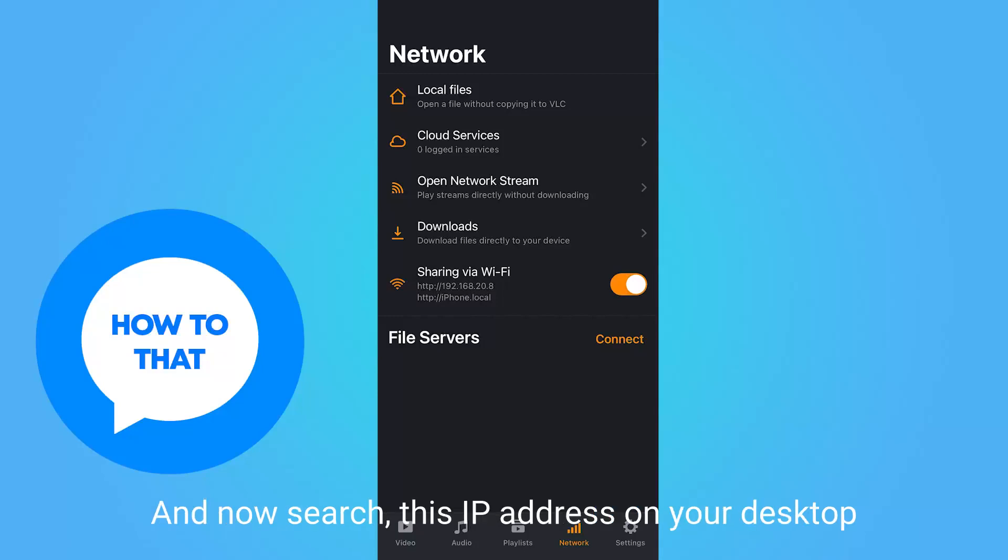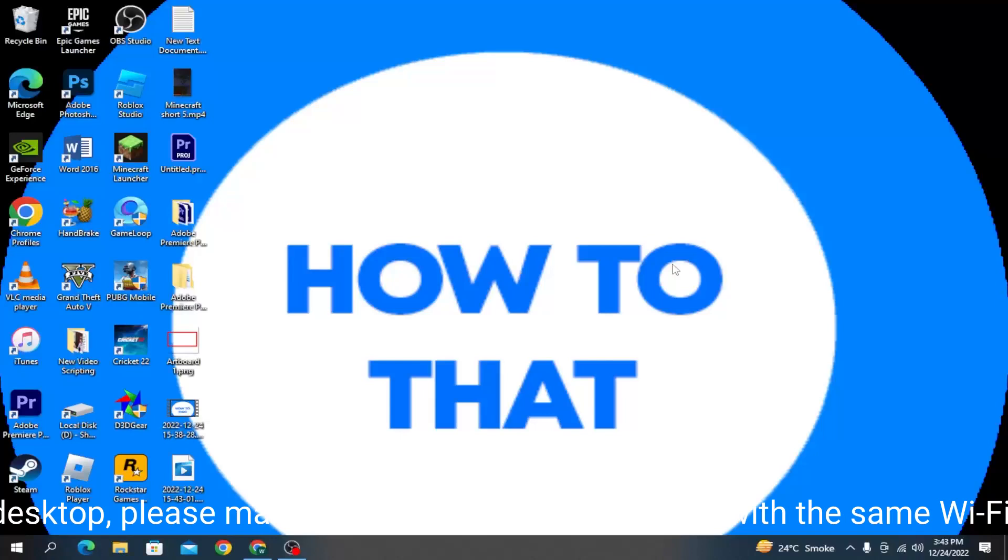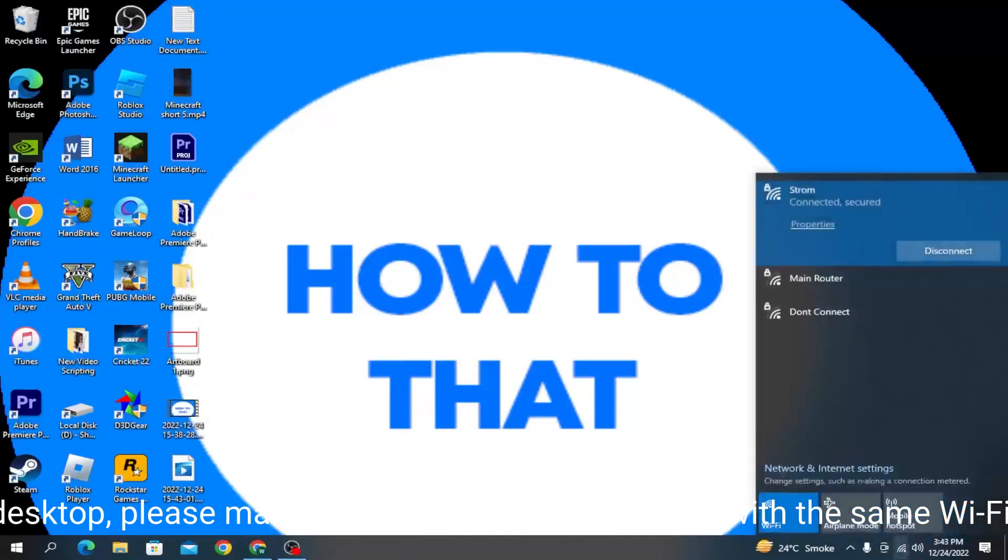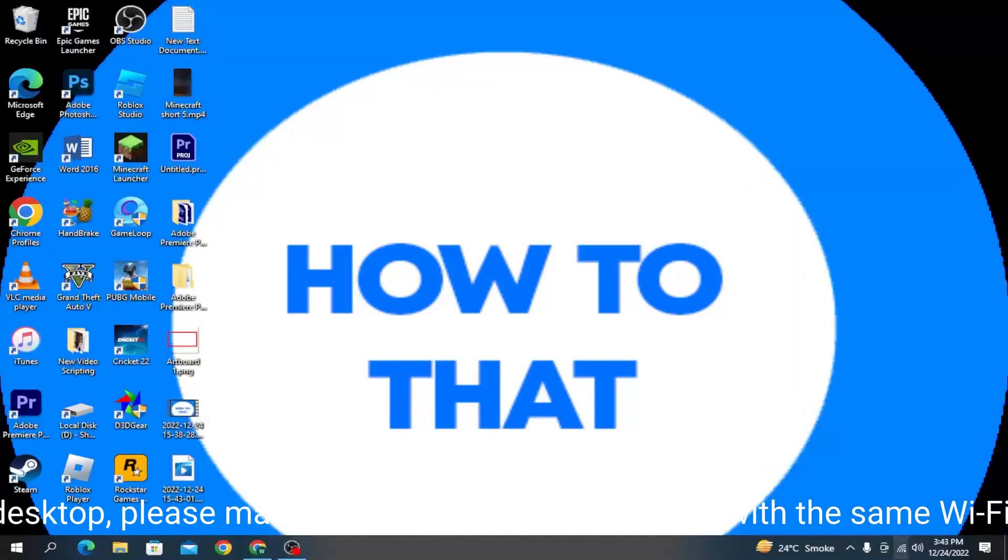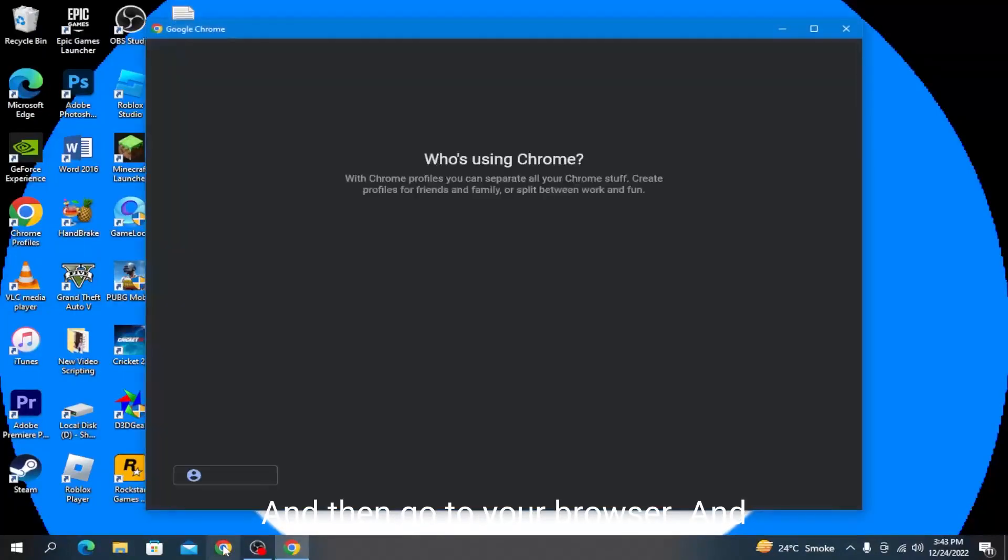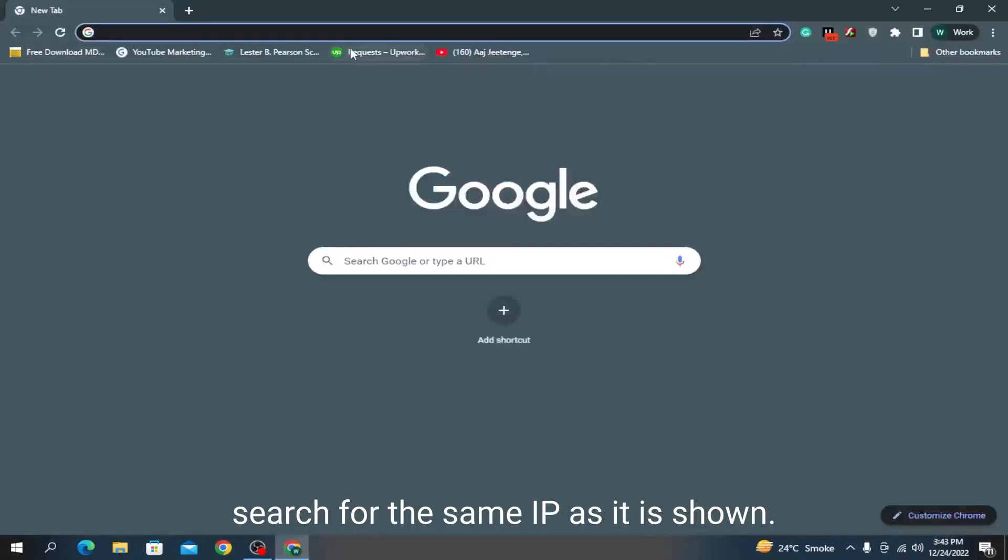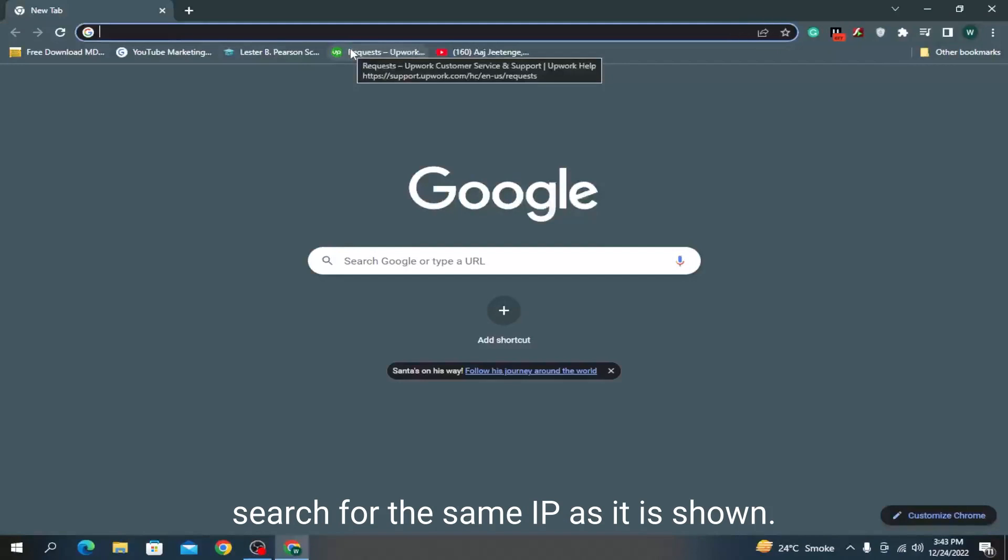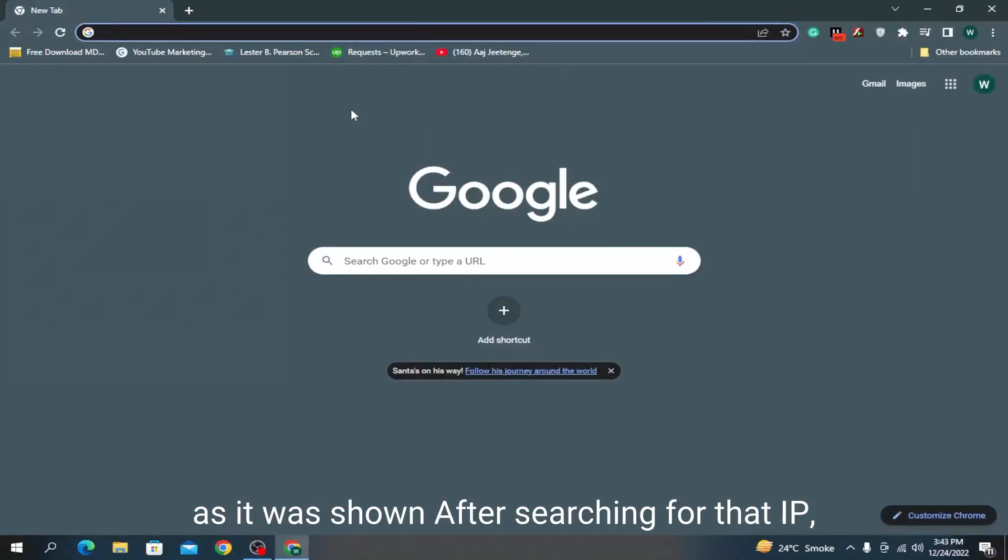Now search this IP address on your desktop. Coming onto your desktop, please make sure that you are connected with the same Wi-Fi, then go to your browser and type the same IP as shown.